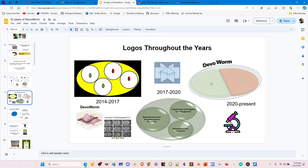DevoLearn is open source software we've been working on over the last few years. We've got a lot of tentacles in a lot of places at this point. We started out very small and ended up not only in C. elegans but in other organisms as well. Looking back, it's incredible how much work we've done in 10 years.